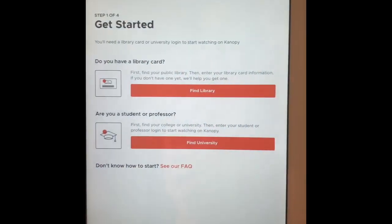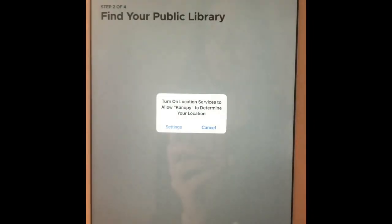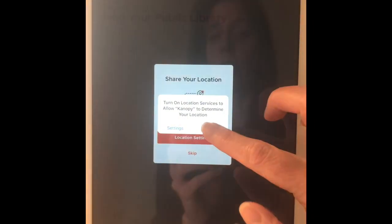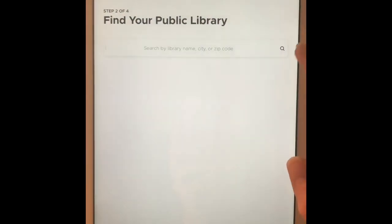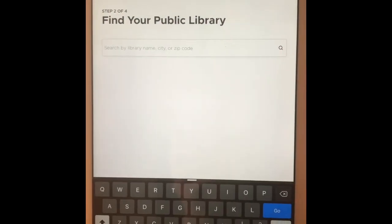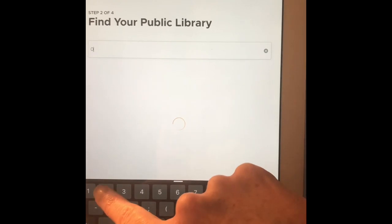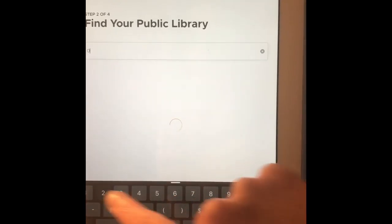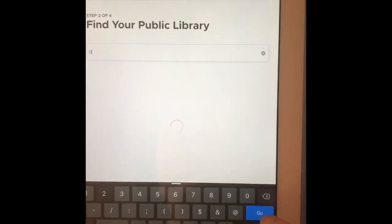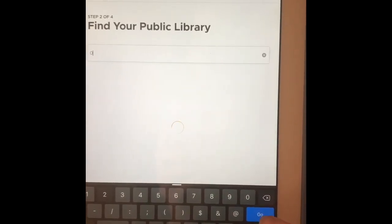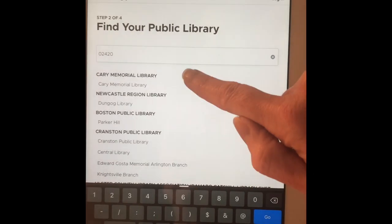When you press Get Started, it's going to ask you for the name of your library so that it can validate your card. You can let it choose the library based on your location if you have that set up on your device, or you can enter the zip code or the word 'carry' to find the right library.